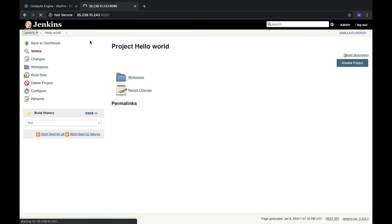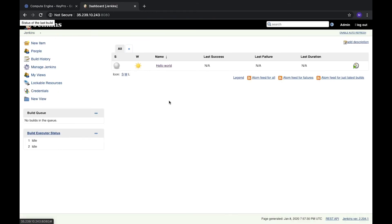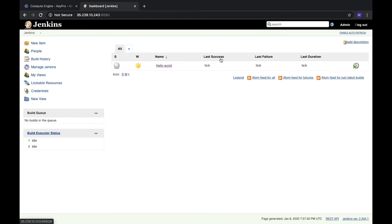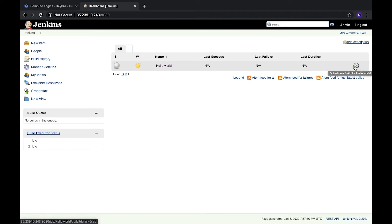First, let's go to see our Jenkins homepage and here we see our first job. We see that last success is N/A because we didn't run it, and here there is a button we can run. It's schedule a build, so let's run it.